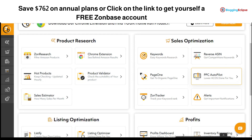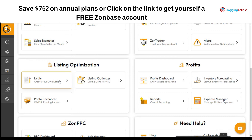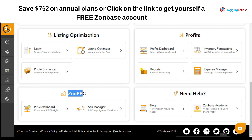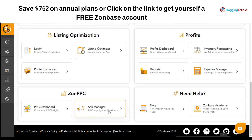The Zone PPC section includes the PPC Dashboard and Ads Manager, so you can manage all your ad campaigns for a certain product in one place. For example, if you're selling an iPhone 10 smartphone cover, you might be running ad campaigns to get better ROI, and Zone PPC helps you manage everything related to your marketing and ad campaigns in a single place.